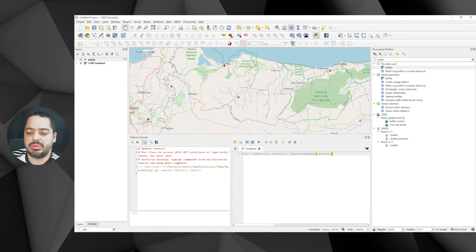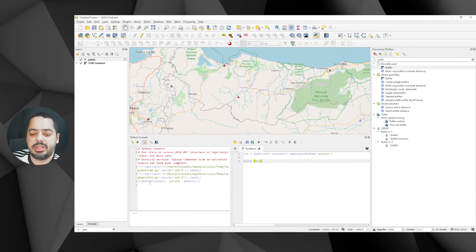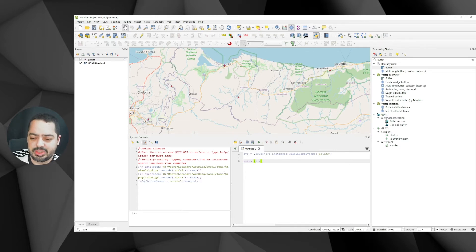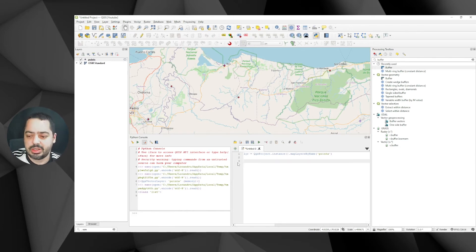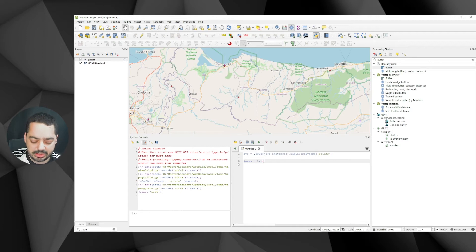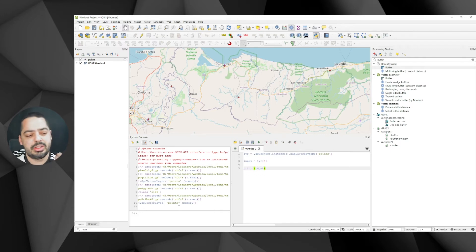If we run that and print the layer, it tells us we got a vector layer called 'points' — it's a memory layer, just a temporary scratch layer. But it's returning a list. If you don't know it's a list, you can always use Python's type() function to confirm. We don't want a list — we want the first layer. So let's rename the variable to 'input' and get element [0] from the list. Printing 'input' now returns the vector layer itself.